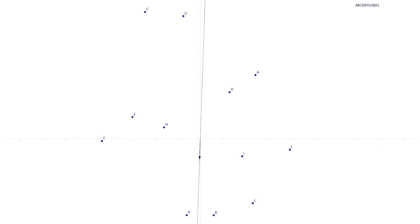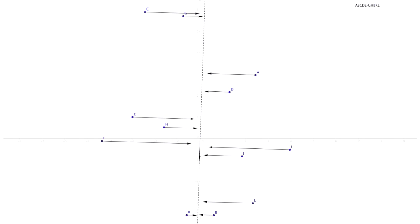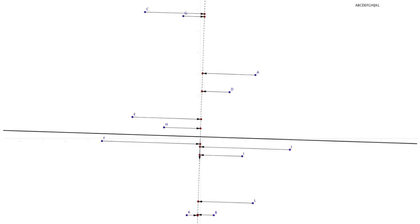When building a random projection tree, we first take a random vector, and then project the data points onto this vector. Next, we choose a split point — here, we use the median of the projected data.